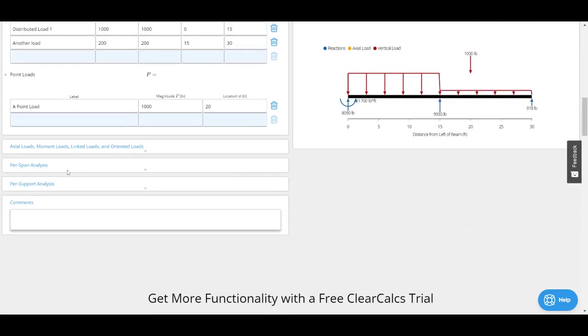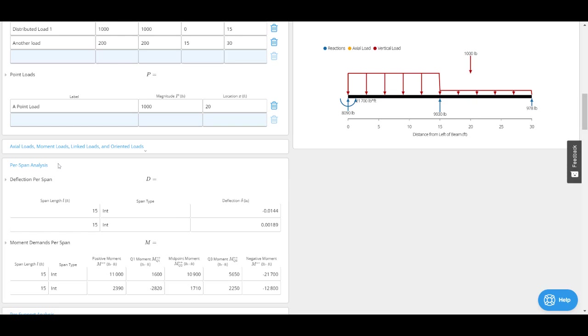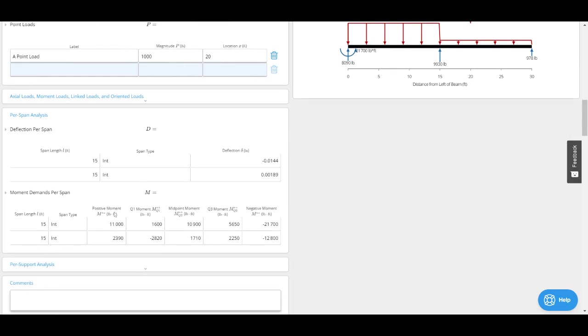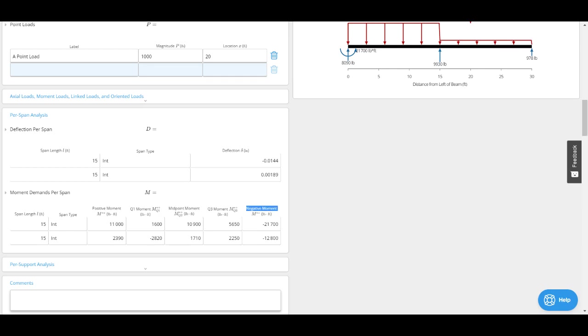If I wanted more details, I can go here to the first span analysis. We've got positive moment, and I've also got my quarter moments for each span. This comes in quite useful if we're doing lateral torsional buckling calculations and we want to calculate our equivalent moment factor. I've also got my negative moment.